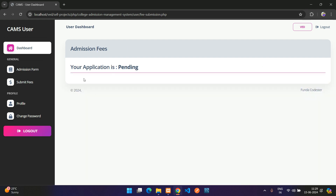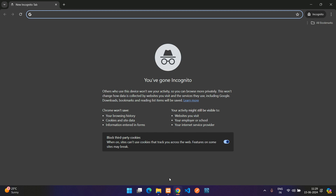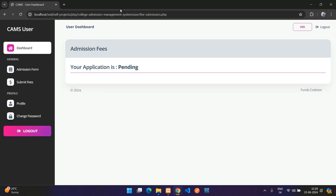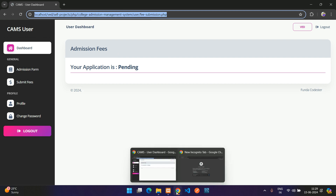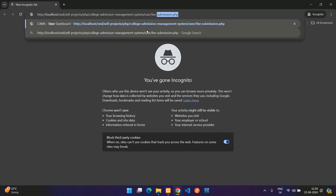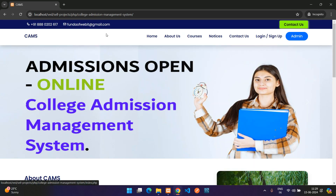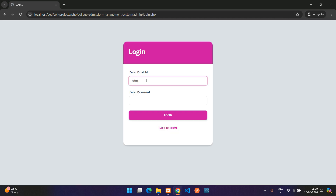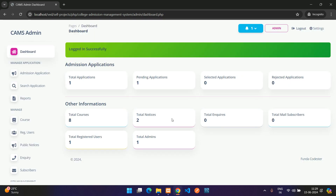Under Submit Fees, since the application is still Pending, you cannot submit fees yet. Let's log in to the admin panel in incognito mode. Copy the domain URL, go to the admin login, enter admin credentials — admin at gmail.com, password 234567 — and log in successfully.